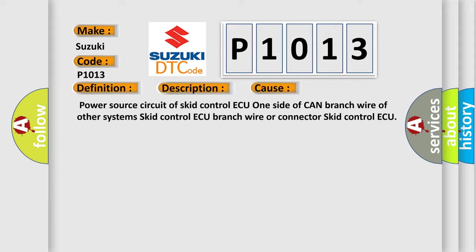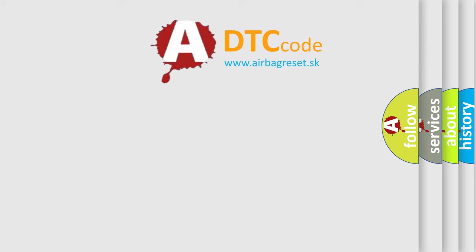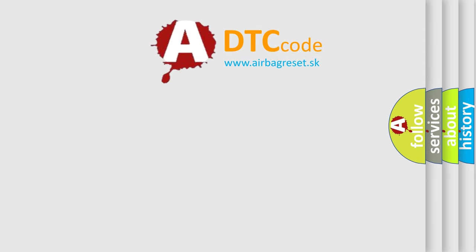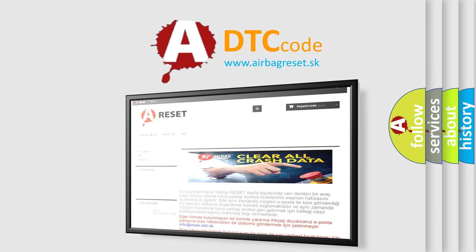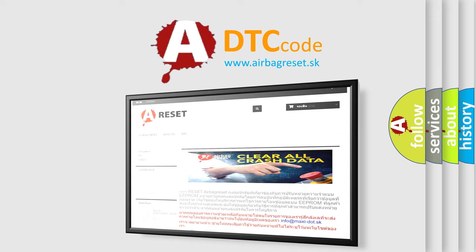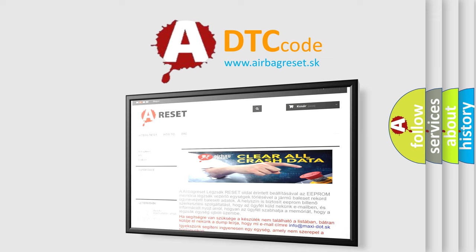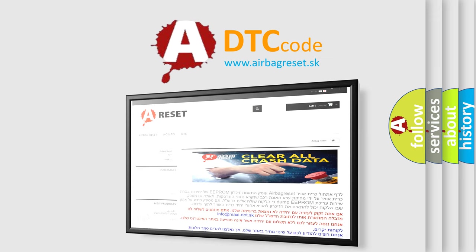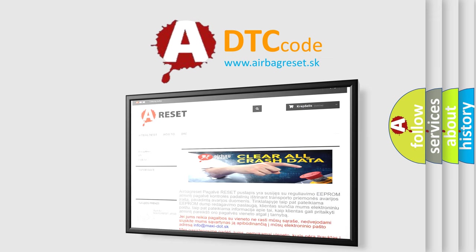The airbag reset website aims to provide information in 52 languages. Thank you for your attention and stay tuned for the next video. Bye.